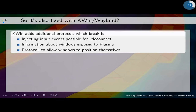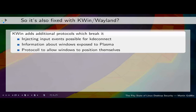It's not fixed in KWin and Wayland because we added additional protocols which currently everybody could use. We allow injecting input events — currently only mouse and touch events — which was added for KDE Connect's remote feature. We have information about windows exposed to Plasma, needed for the task manager and KRunner. And especially for Plasma, we allow windows to position themselves so the panel is at the position Plasma tells it. With that, it's pretty much possible to do most of the things I just presented. You don't get screenshots currently, and you don't get a keylogger through the protocol, but there are other ways for that.